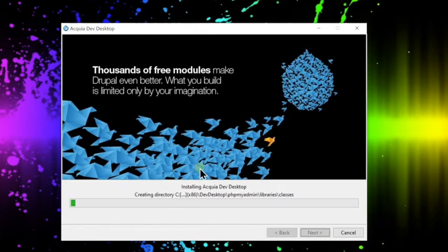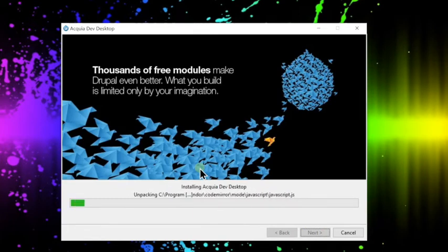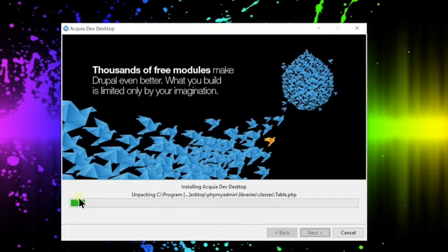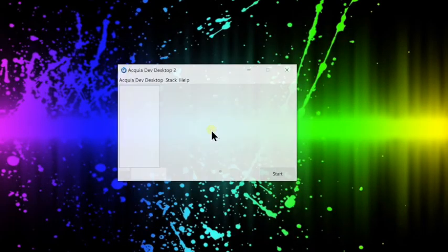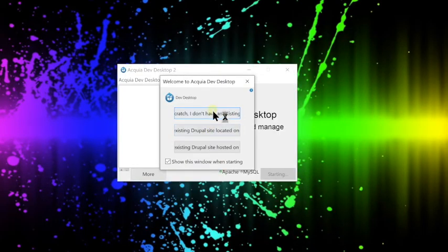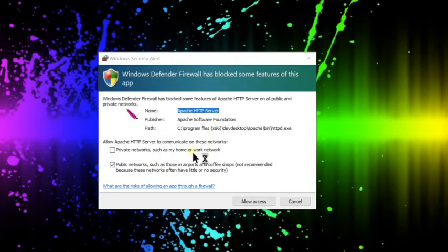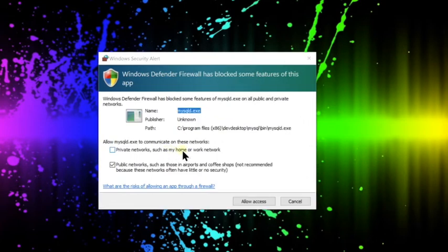So this won't take too long. It should take a minute or two to install. Just let it download and unpack. And then once it's finished, you'll be at the congratulations screen. It'll go ahead and launch. Hit finish and launch the Acquia Dev desktop environment.